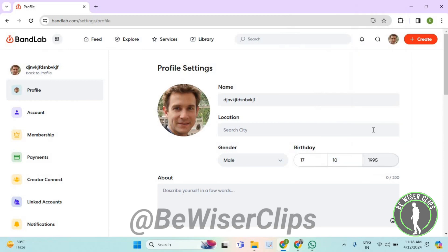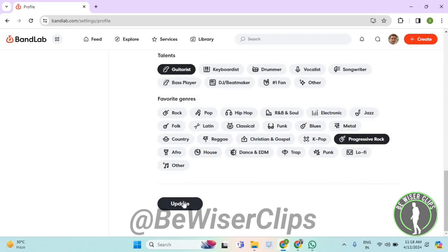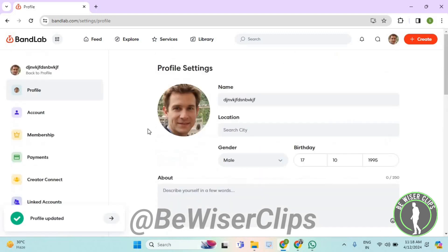After that, scroll down and select update. Now scroll up and as you can see, the profile has been updated with your new birthday on BandLab.